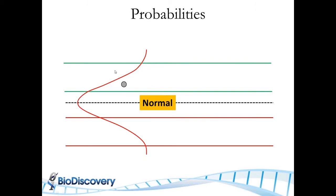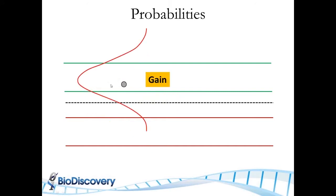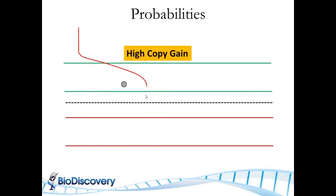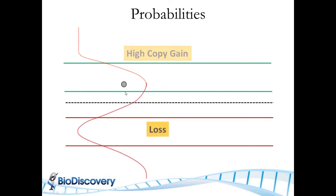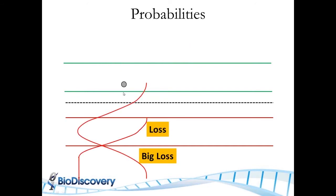If you see the probe at this position, there is a probability that it is normal. It's not a high probability, but there's some probability that this probe should be part of a normal state. It's actually a higher probability that it's in a gain state. And it has a very low probability it's in a high copy gain.